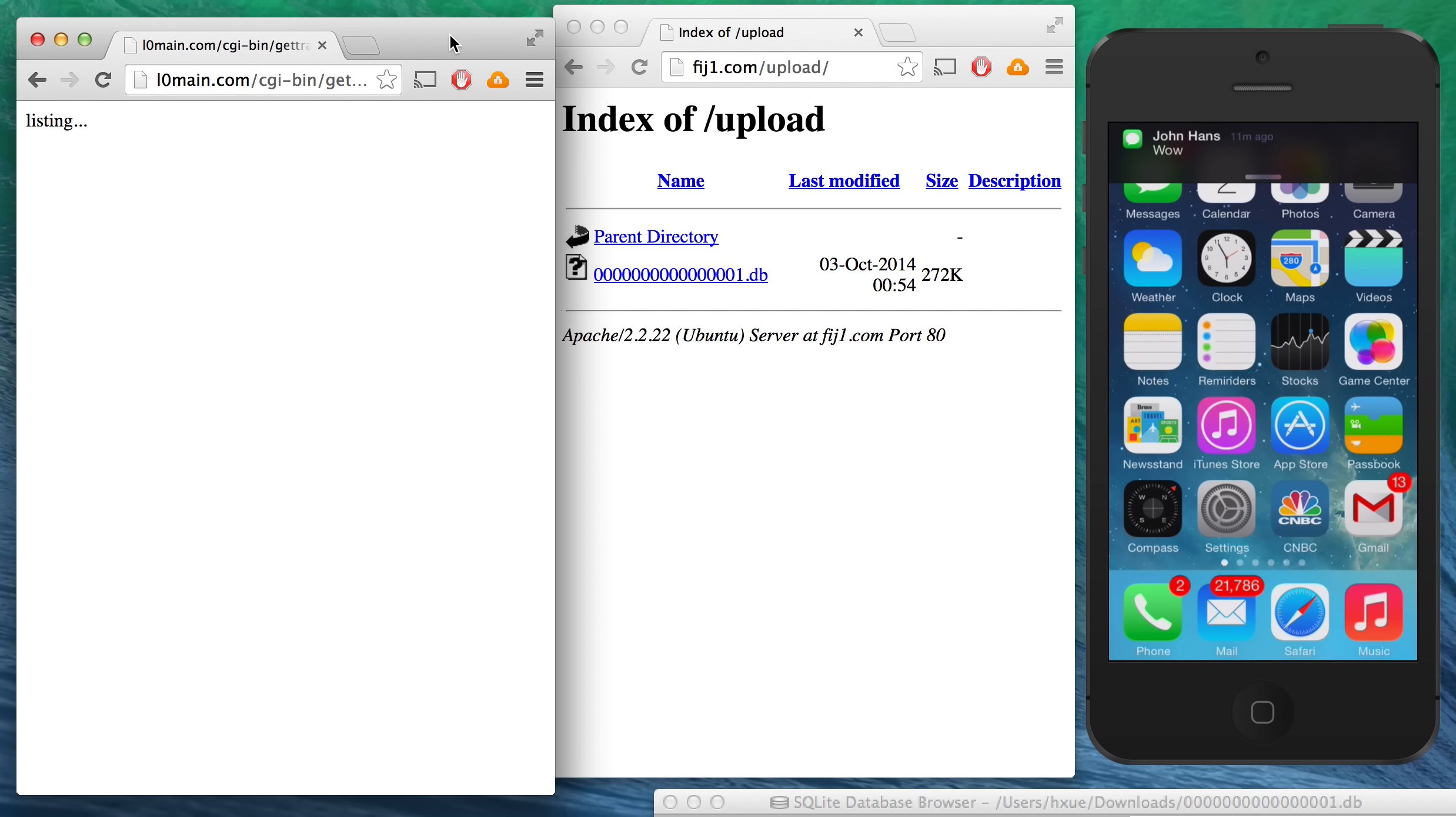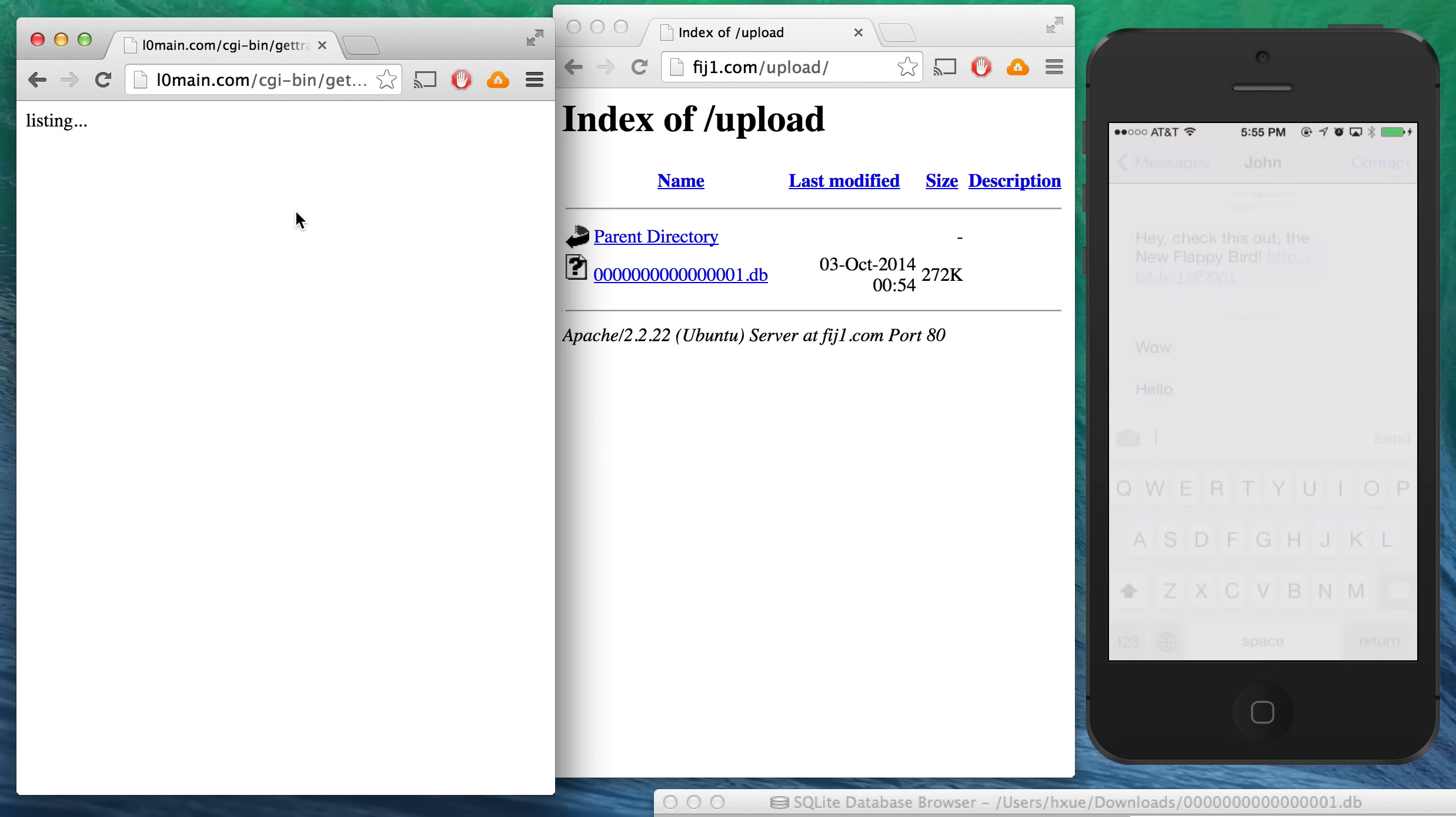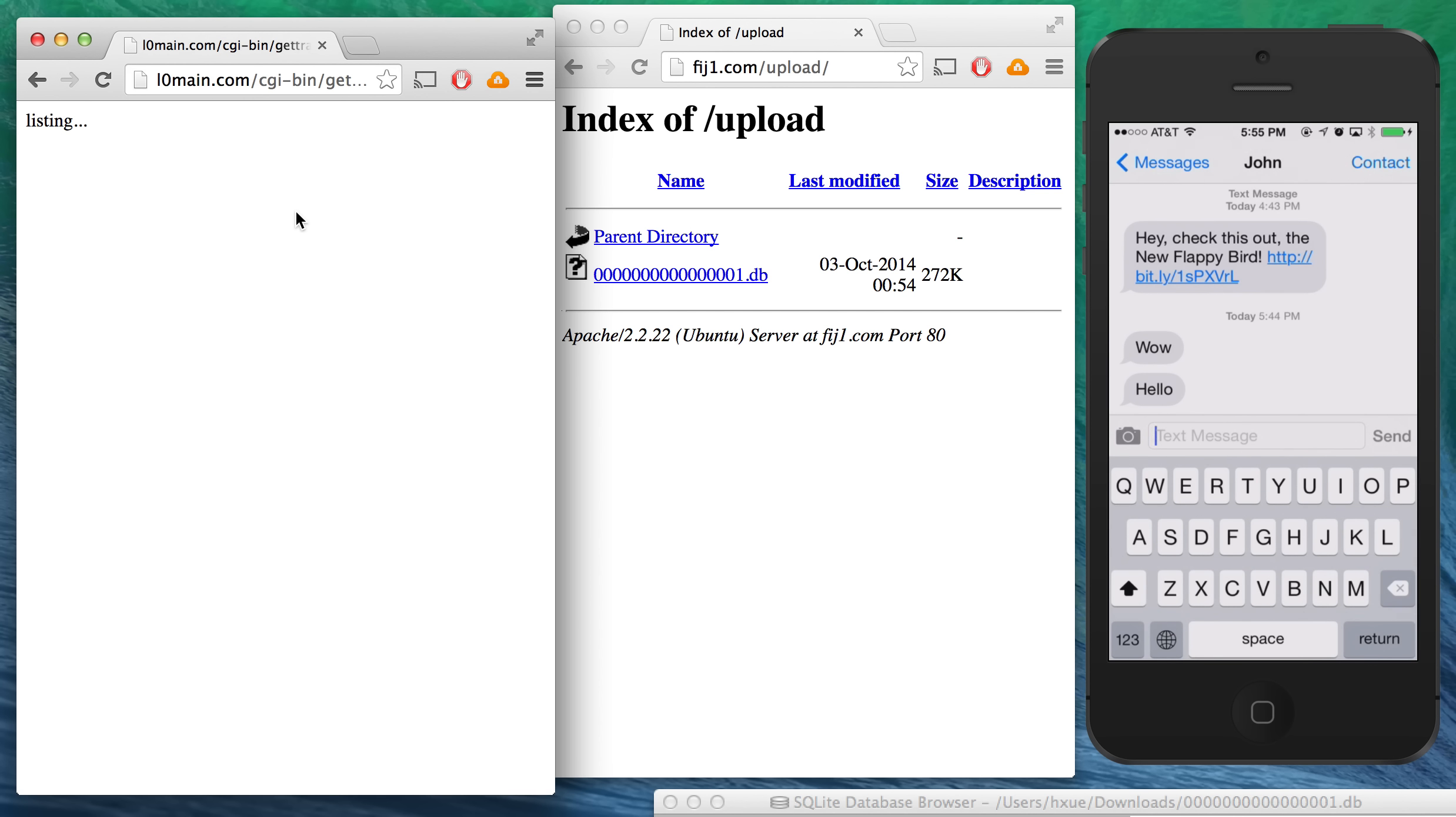You can see here John Hans sent me a message: hello. And again, the contents of the SMS, just like with the email, are uploaded to the attacker's server.